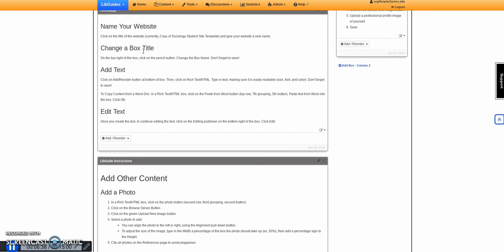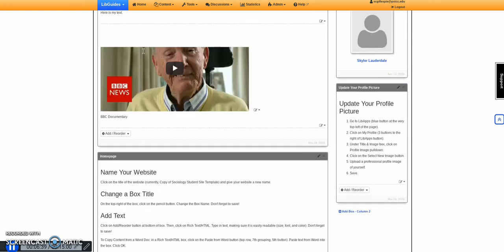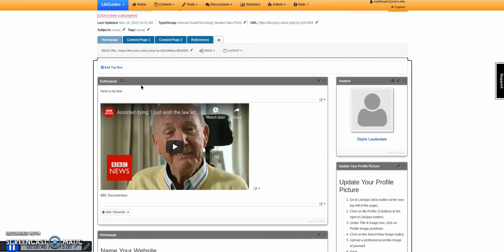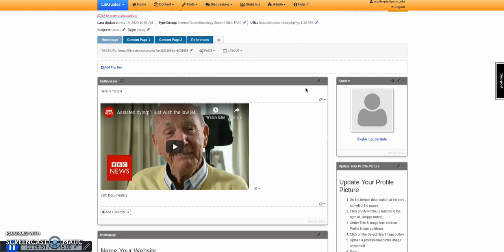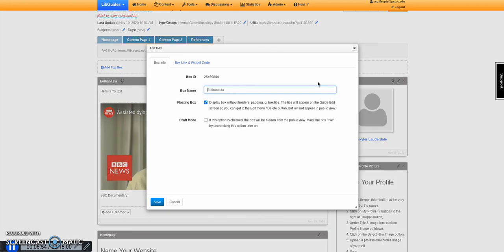You can also change your box name. If I had the name and I decided I wanted to change it, I would click on the pencil. It's very light, the gray pencil here. And I can change it to BBC documentary.